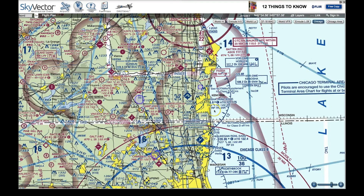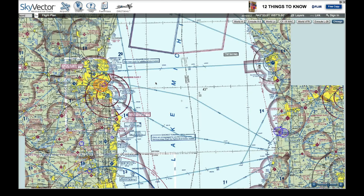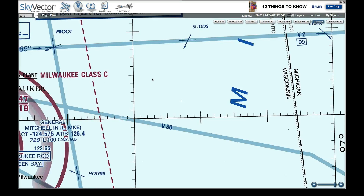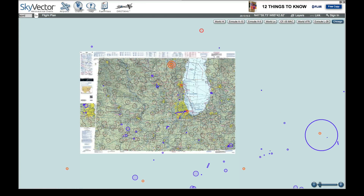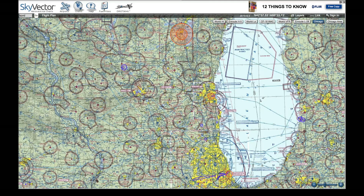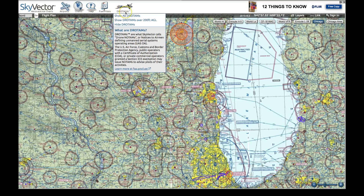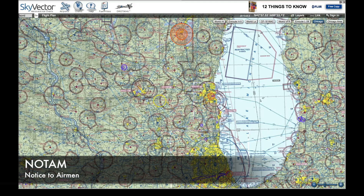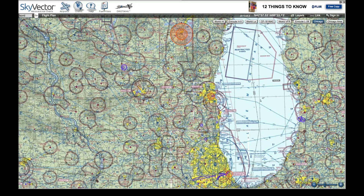One thing that's very helpful about the SkyVector system is that you're going to notice there's a lot of airspace on here, but also some colored rings. These are part of an active map because we're actually getting what SkyVector calls drone TAMs — a takeoff of the word NOTAM, which stands for Notice to Airmen. This is something currently required of all exemption holders.